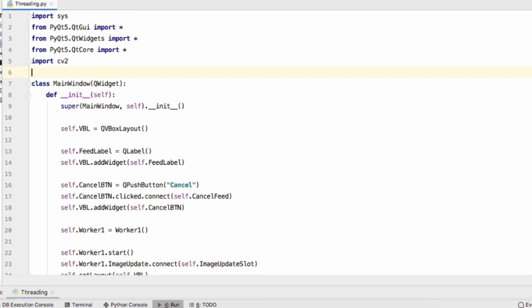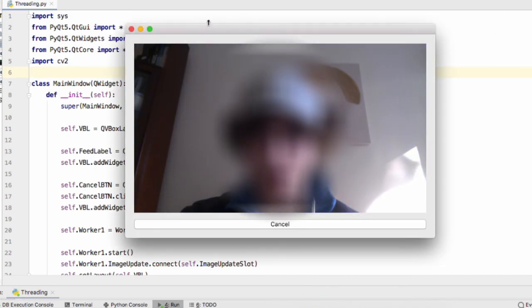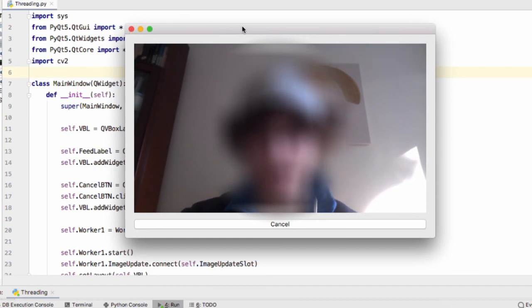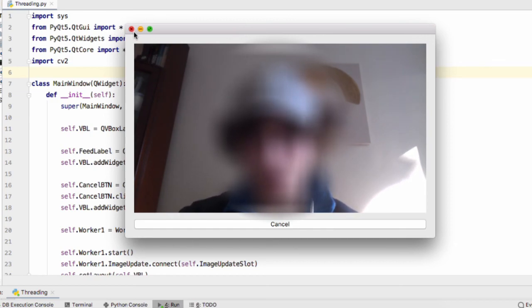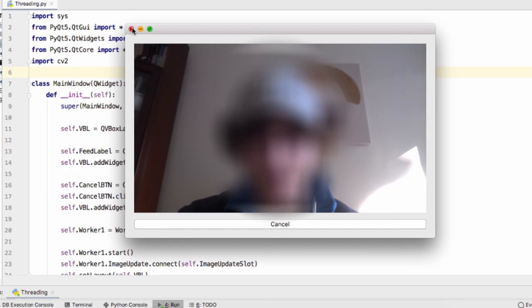So there's our project done, a lovely OpenCV PyQt video feed implemented using the QThread class. If you have any questions or anything isn't working, drop a comment and I'll try my best to help you out. There should be a link to the source code in the description. Thanks for watching guys, bye.